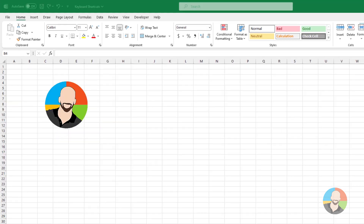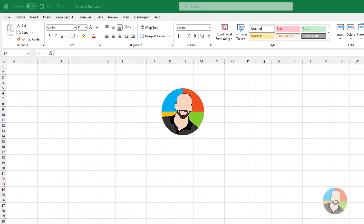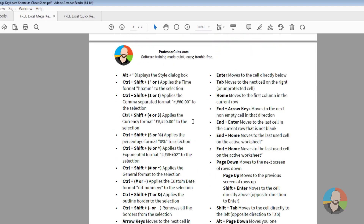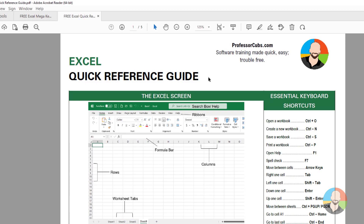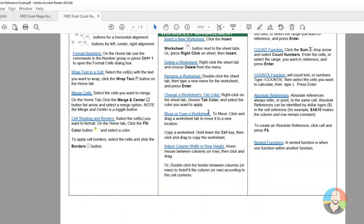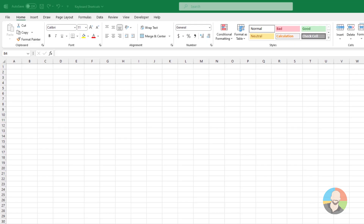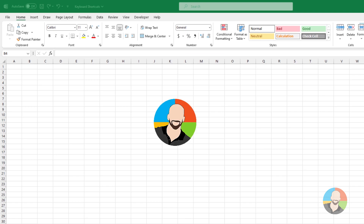And we'll draw the line there. In closing, it goes without saying there are a ton of keyboard shortcuts in Excel. If you want a more comprehensive list, you can download a mega keyboard shortcut list, along with a multi-page quick reference guide — links are in the description below. Let me know: did this list help? What are some of your favorite Excel keyboard shortcuts? Let me know in the comments and we'll see you in the next one.